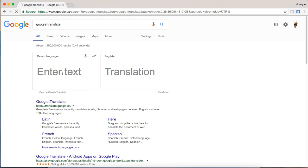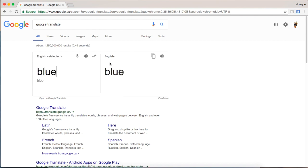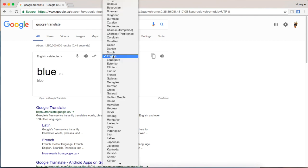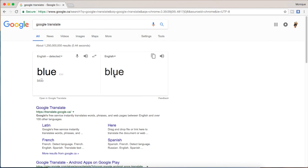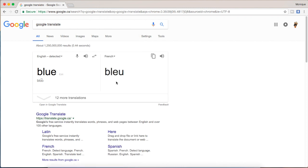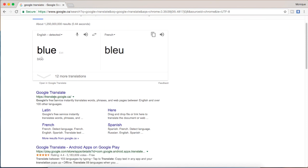All you have to do is type in what you want in the English side and then you can change the language at this dropdown menu. So I'm changing it to French. As you can see, it automatically translates blue into bleu in French.